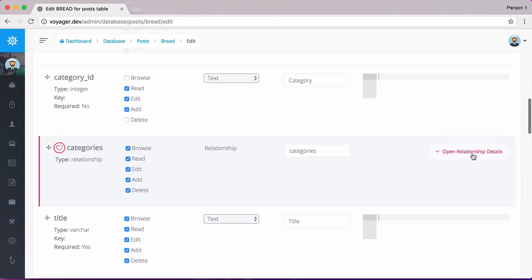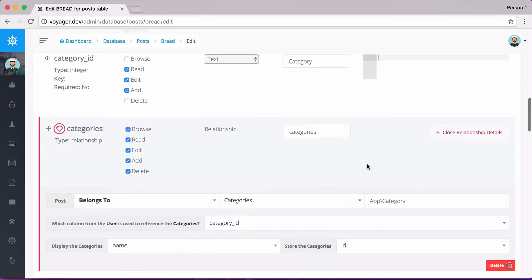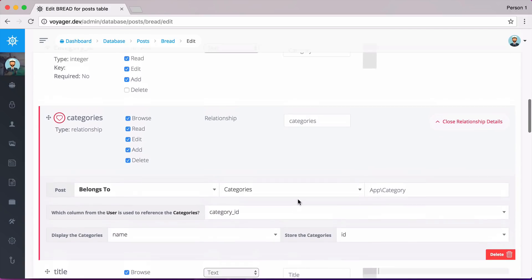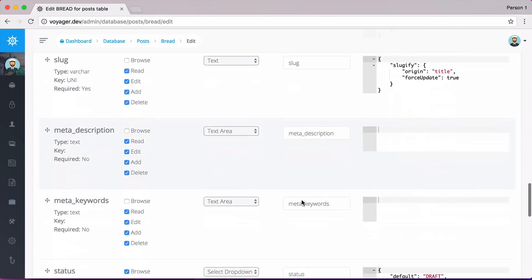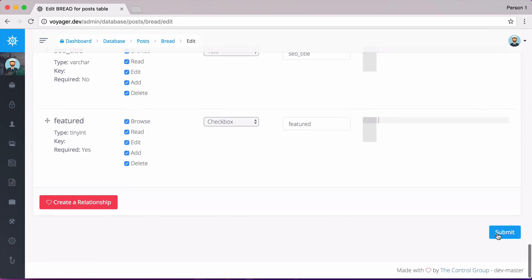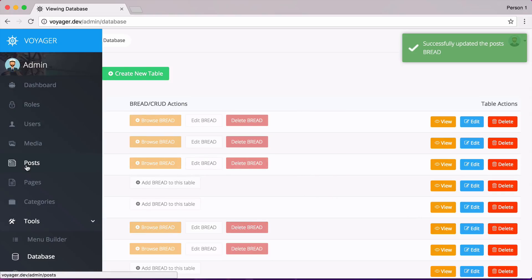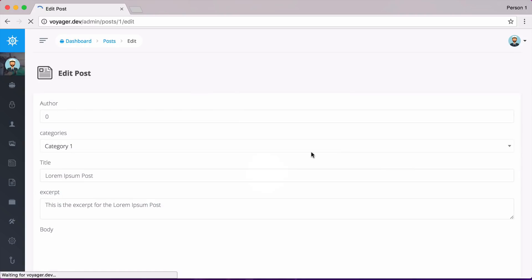And then we can click over here to open relationship details. And we can change any details about this relationship if we would like. So let me go ahead and scroll down and just save this. And now going back to my posts, I'm then going to click on edit a post.